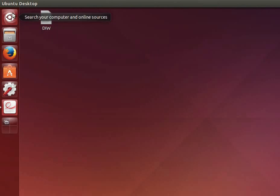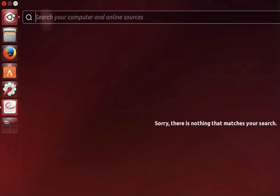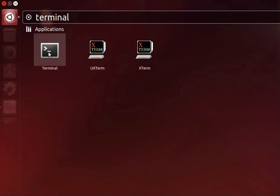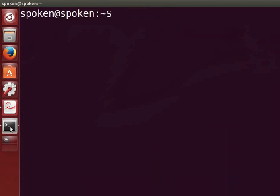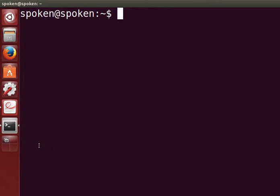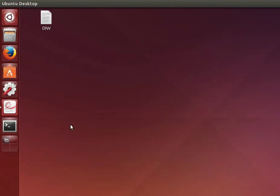Click on dash home. In the search bar type terminal. Click on the terminal icon to open it. You can see the terminal icon on the launcher. To fix the terminal icon on the launcher, first right click on it, then click on lock to launcher.